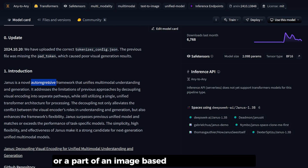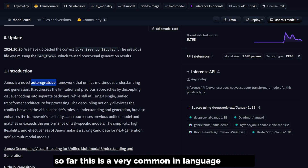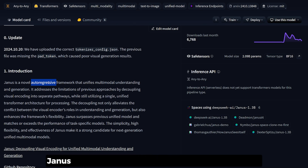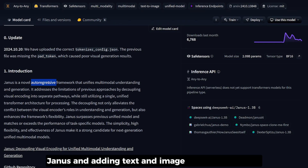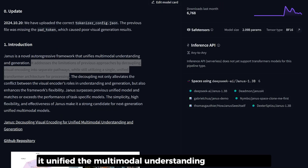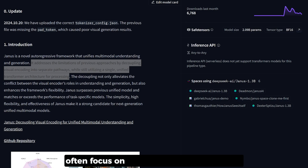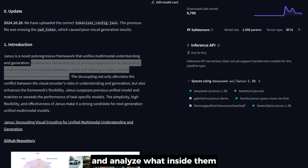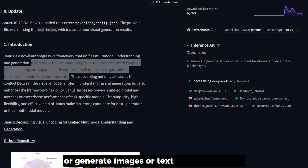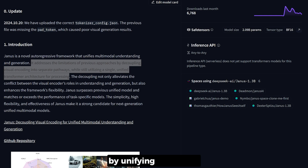The auto-regressive part means a model that can predict each element — like the next word or a part of an image — based on what it has seen so far. This is very common in language models, but here Janus adds text and image tasks in one model, unifying multi-modal understanding and generation. Previous multi-modal models often focused on either understanding images or generating them, but Janus tries to do both in a single model.